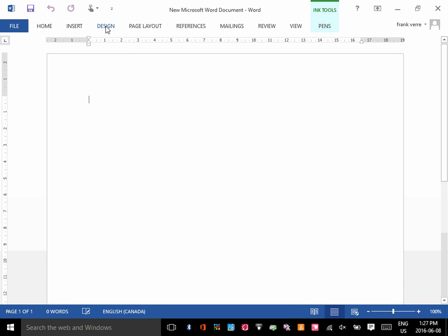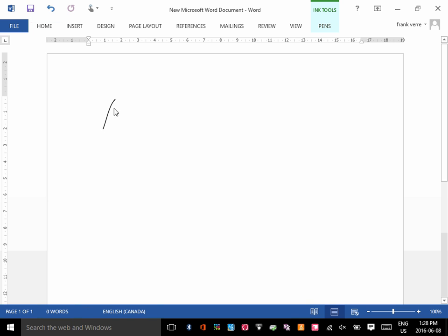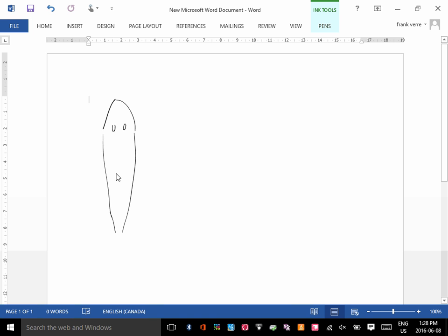Today we're going to continue with gas exchange, but before we do that, I want to ask you a question. If I were to draw you a planaria — planaria is like a flatworm — what is the difference between breathing and gas exchange again? Do you remember what the difference is?